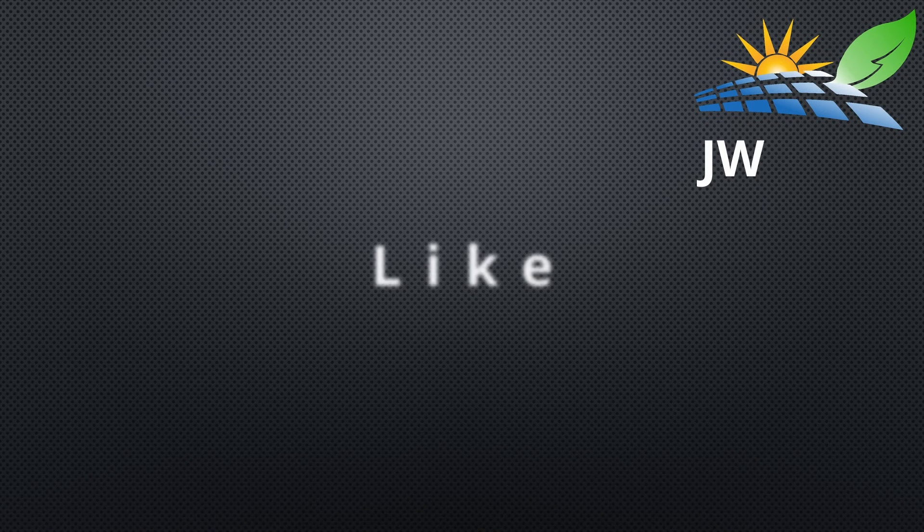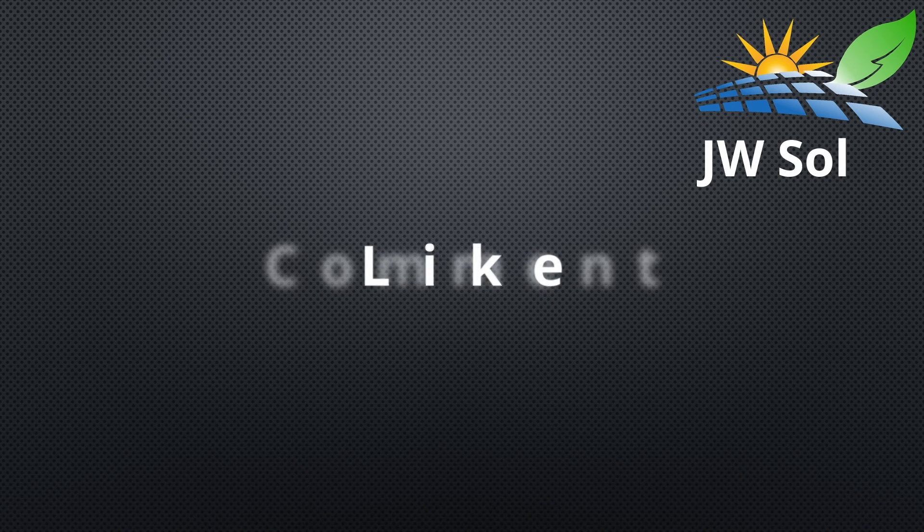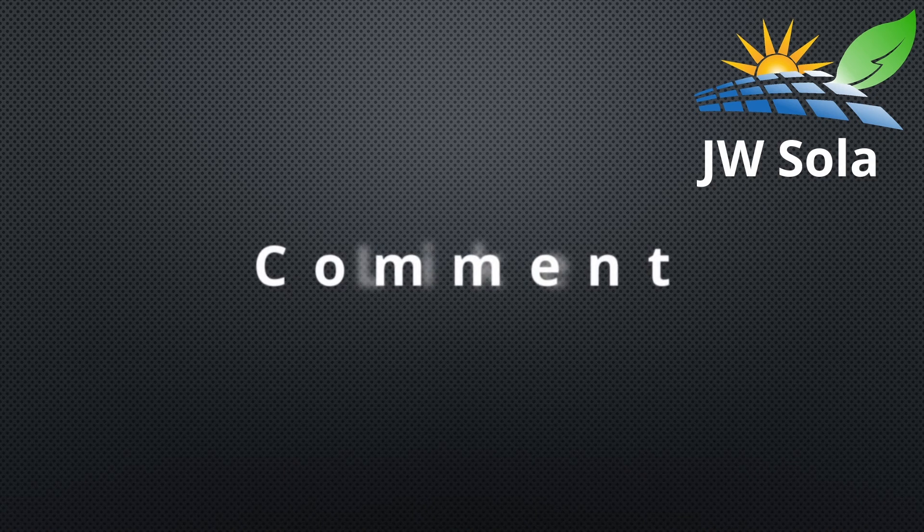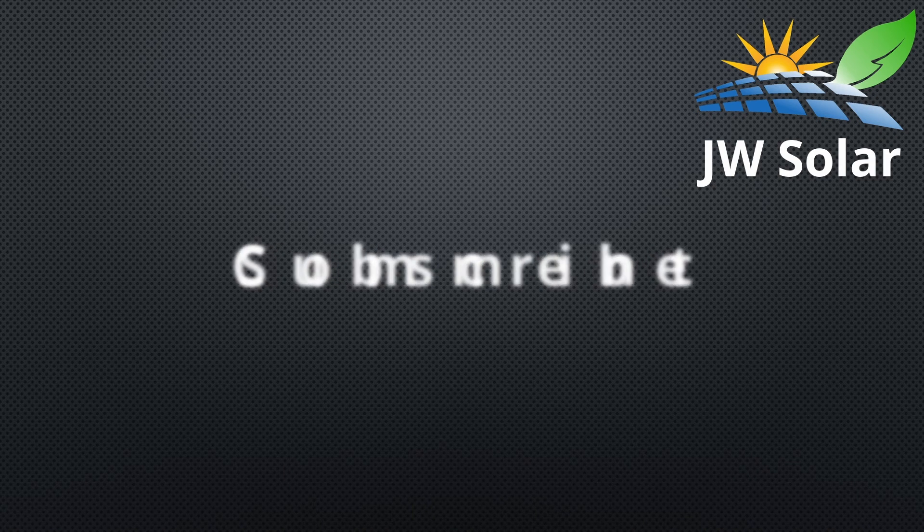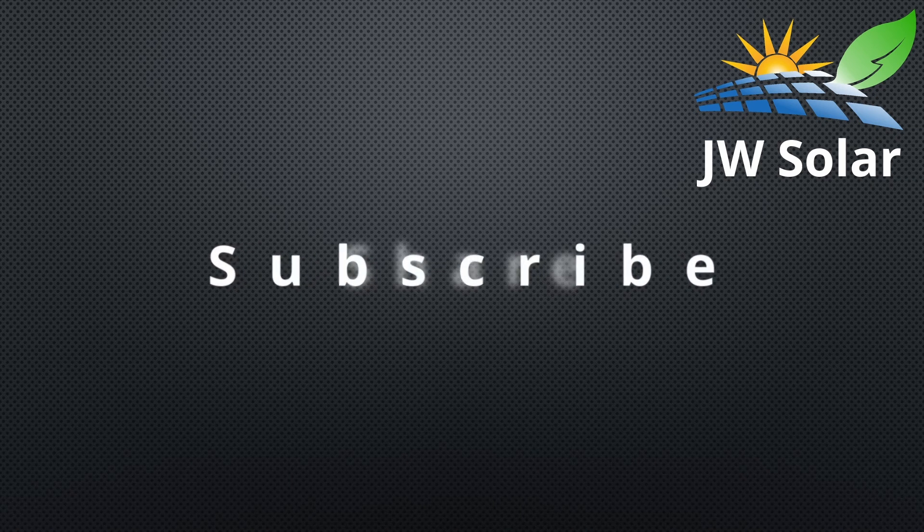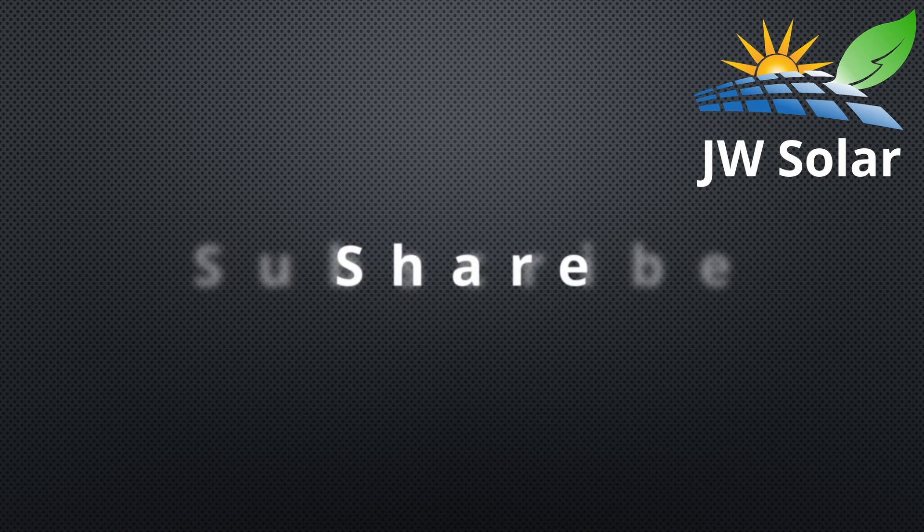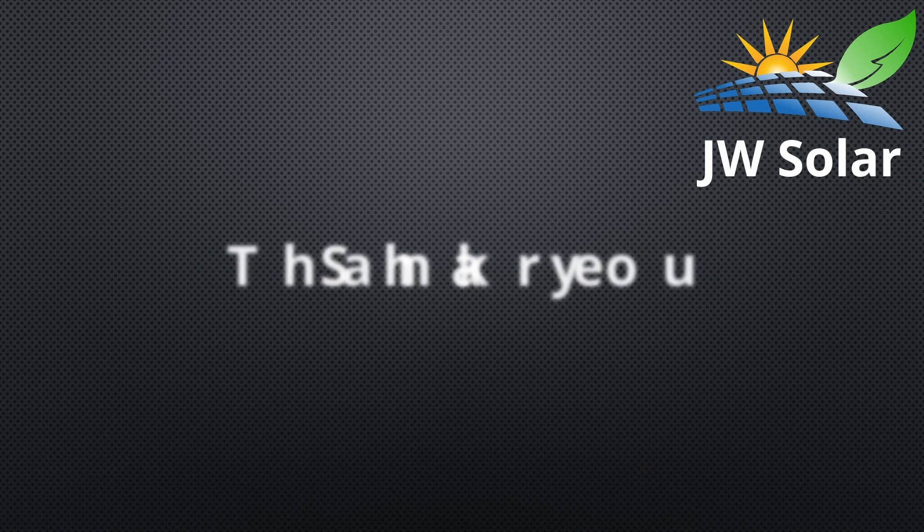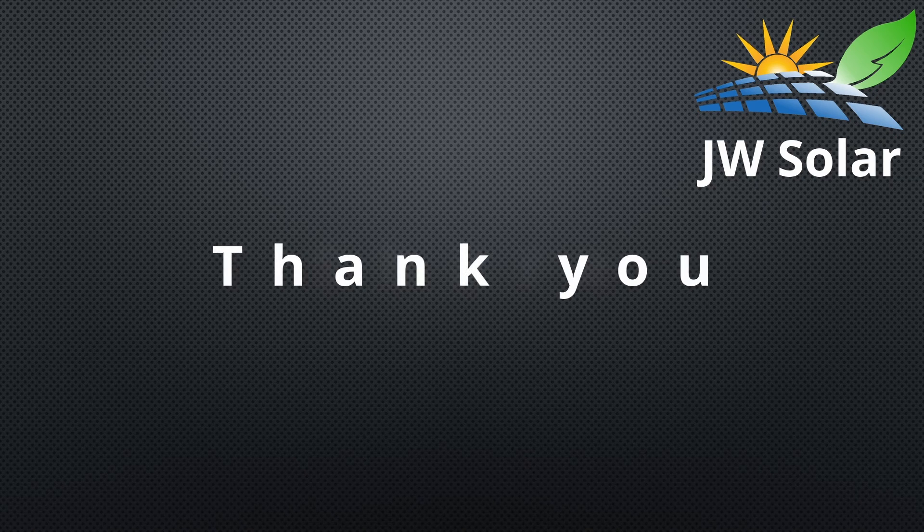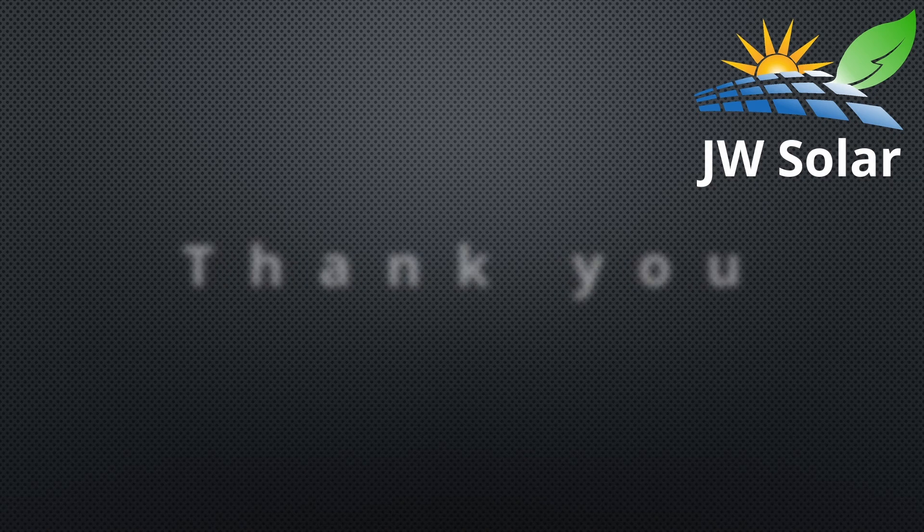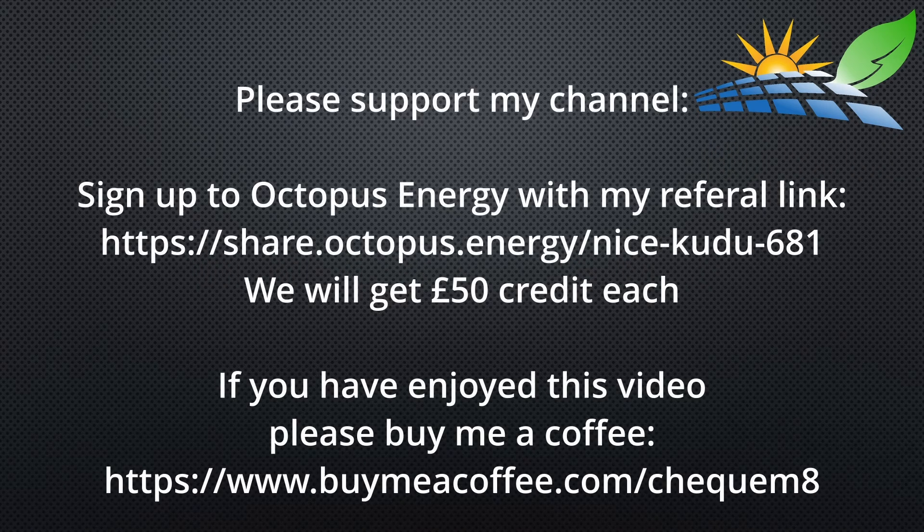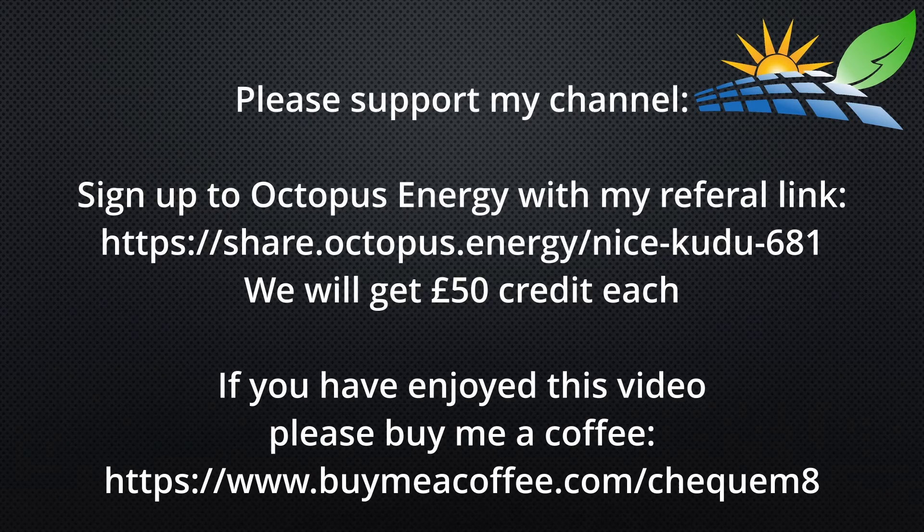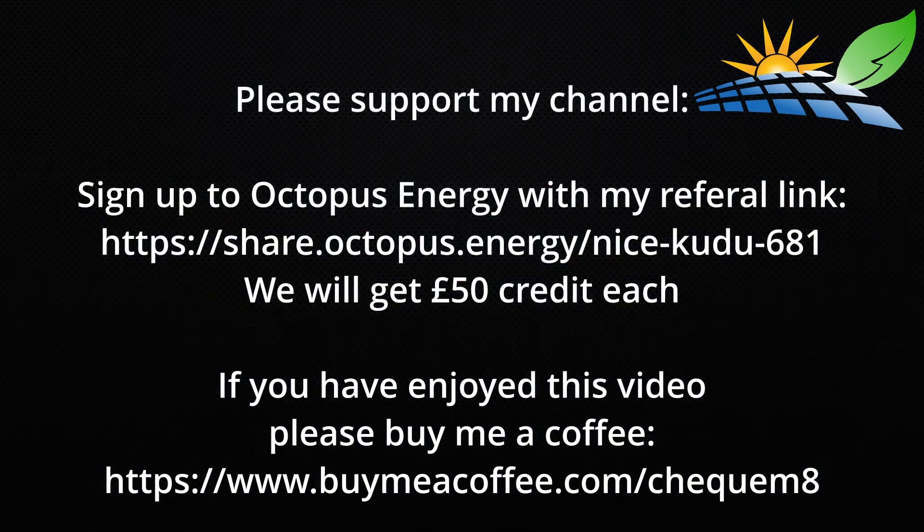Thank you very much for watching please like and subscribe and share and I'll see you in the next video where we'll be discussing the setup and configuration of the live energy flow card. See you in the next video.